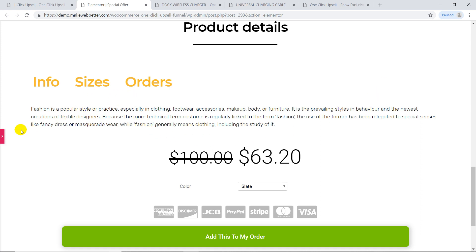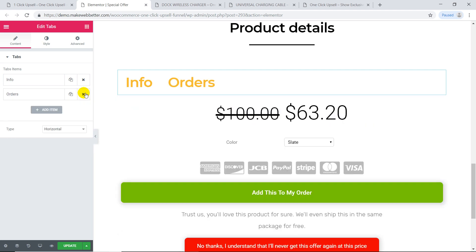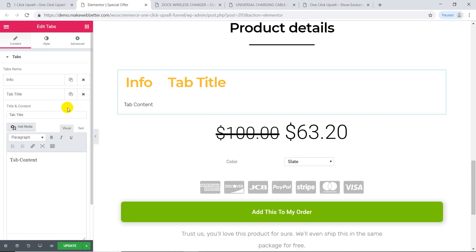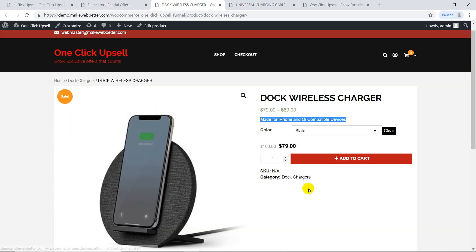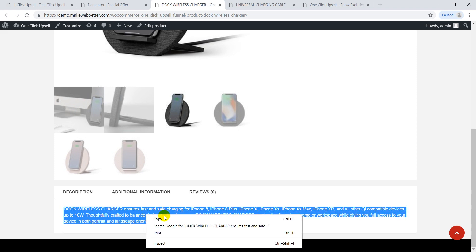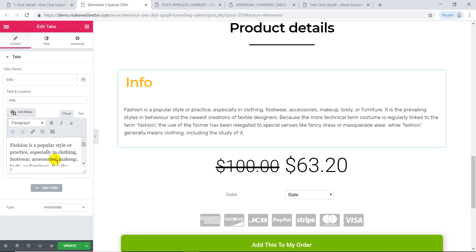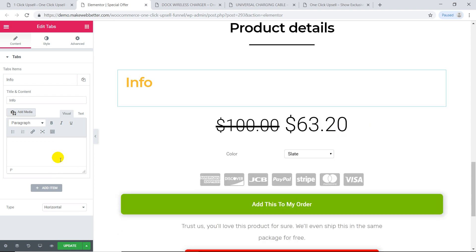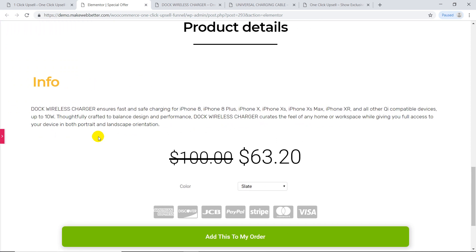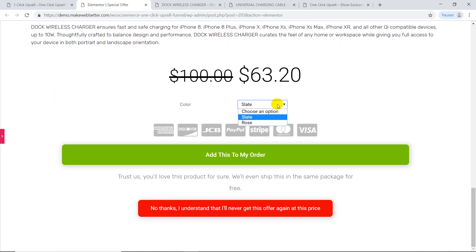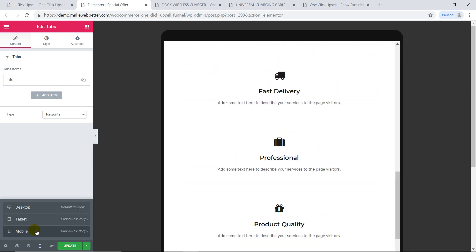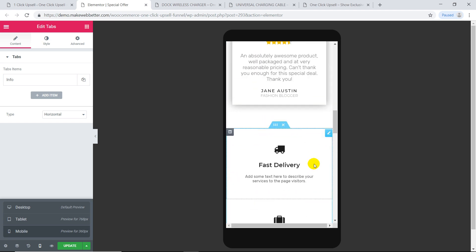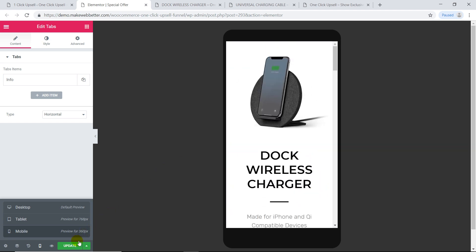Edit features and add descriptions to the various elements on the offer page. You can also see the offer page in tablet and mobile view. Update to save the changes.